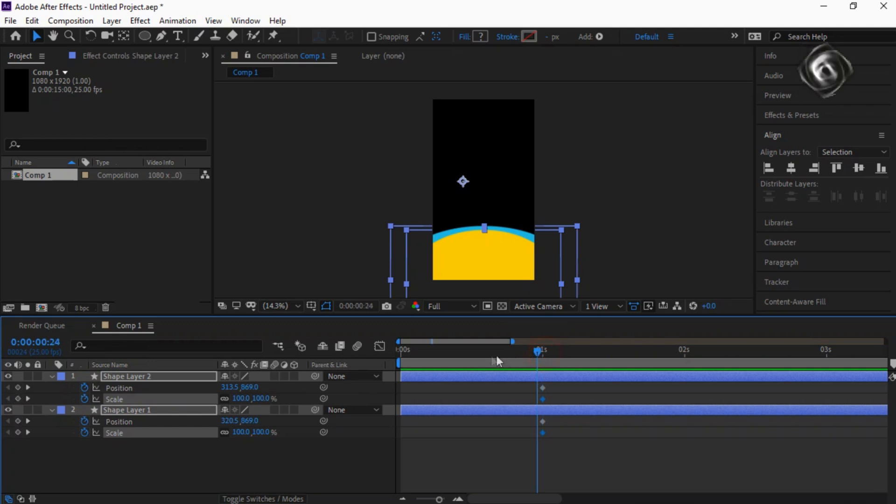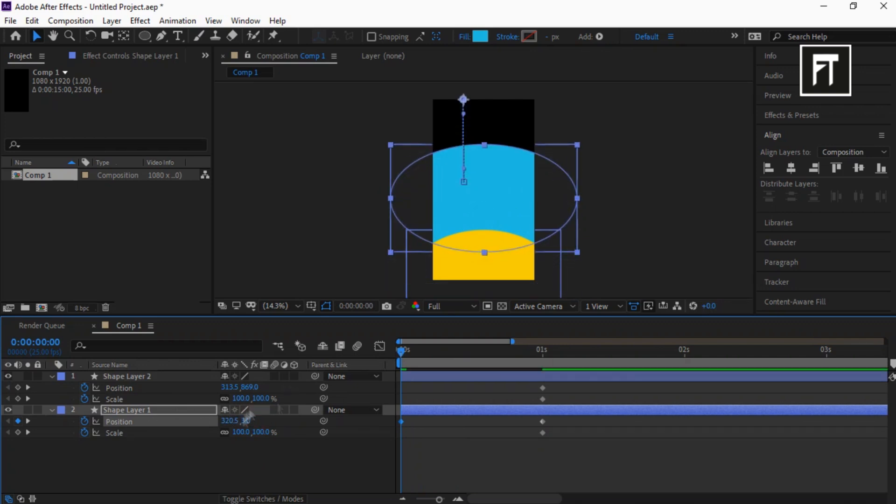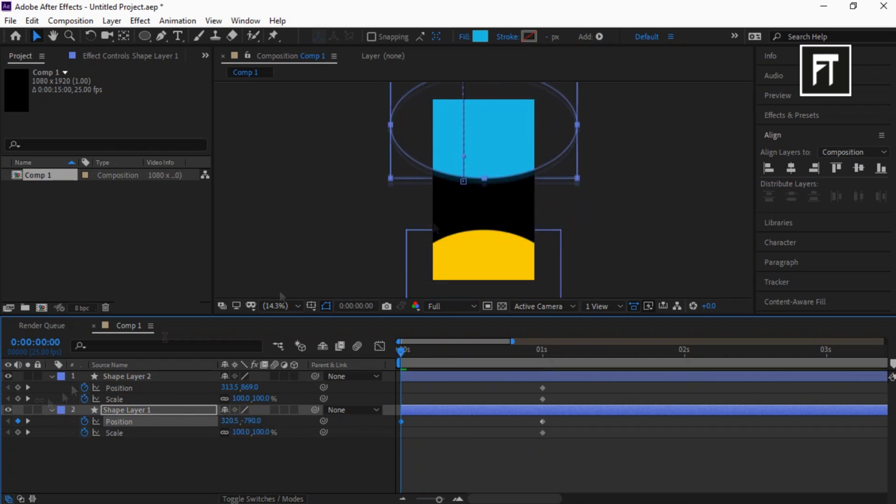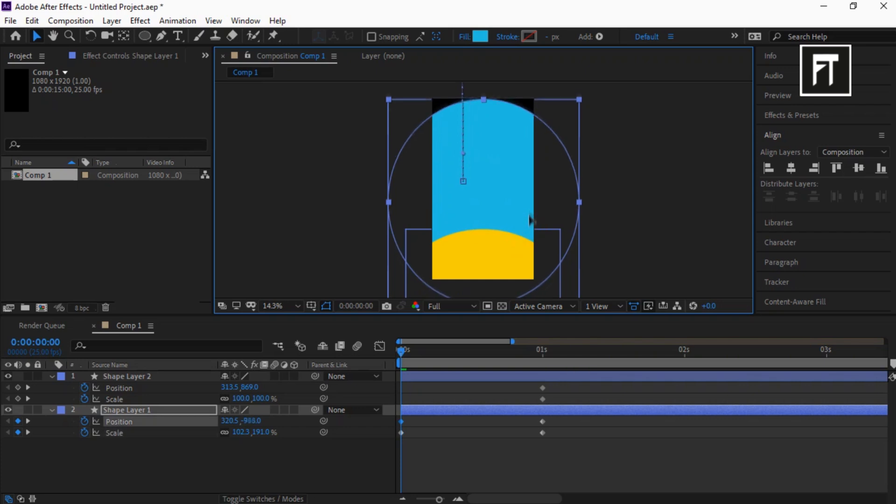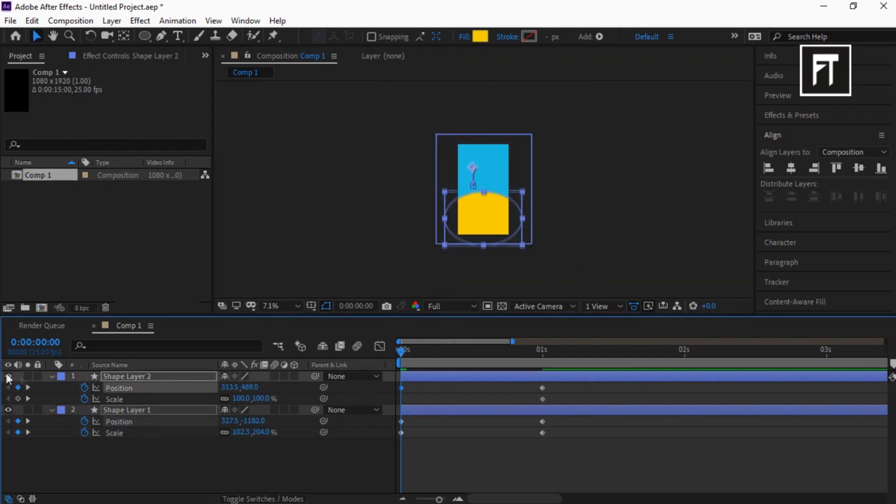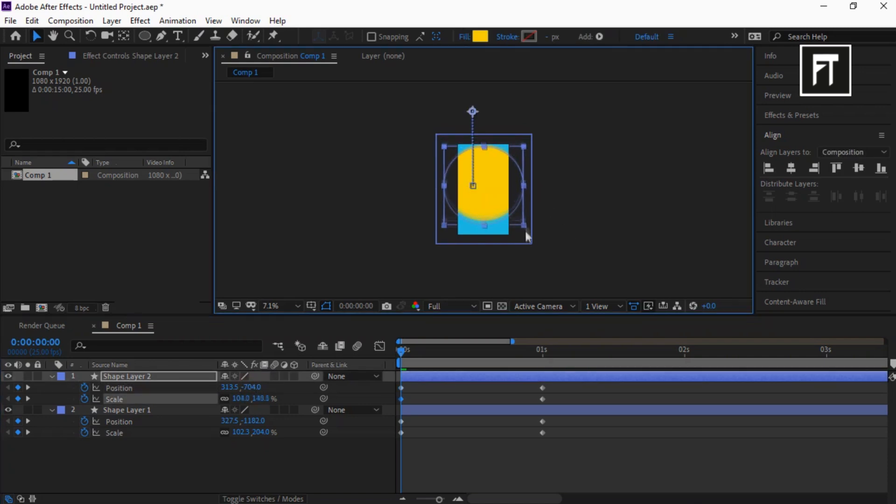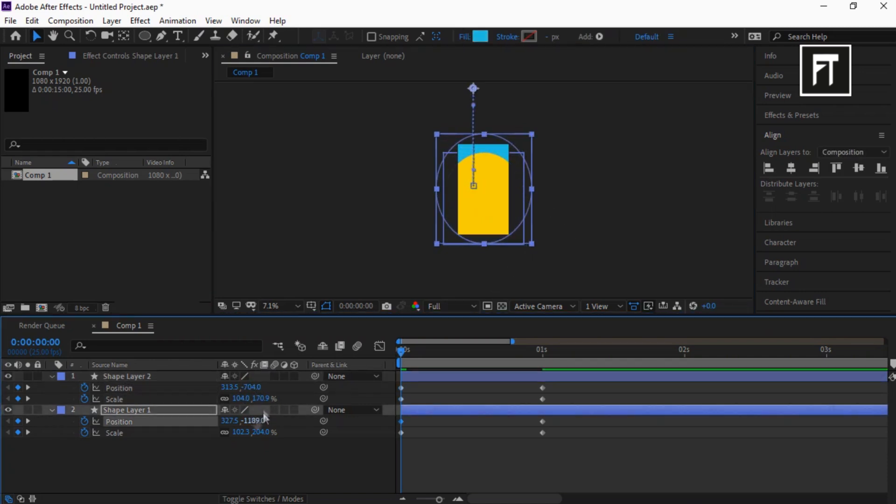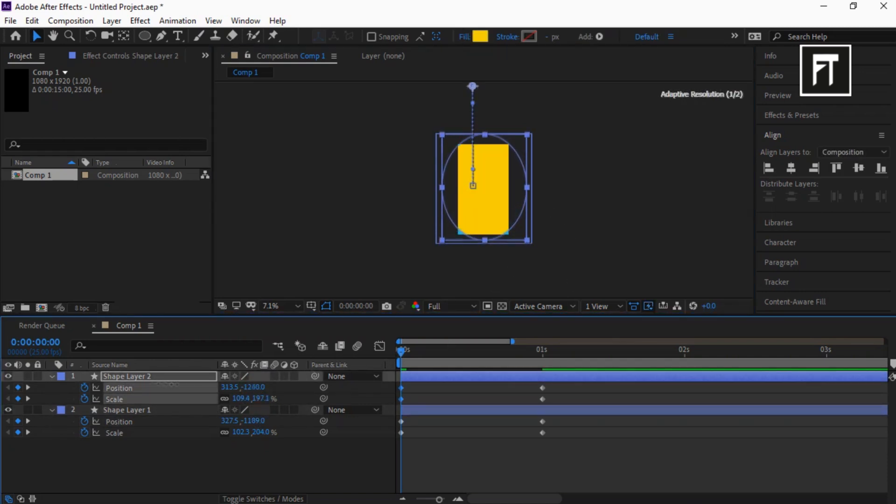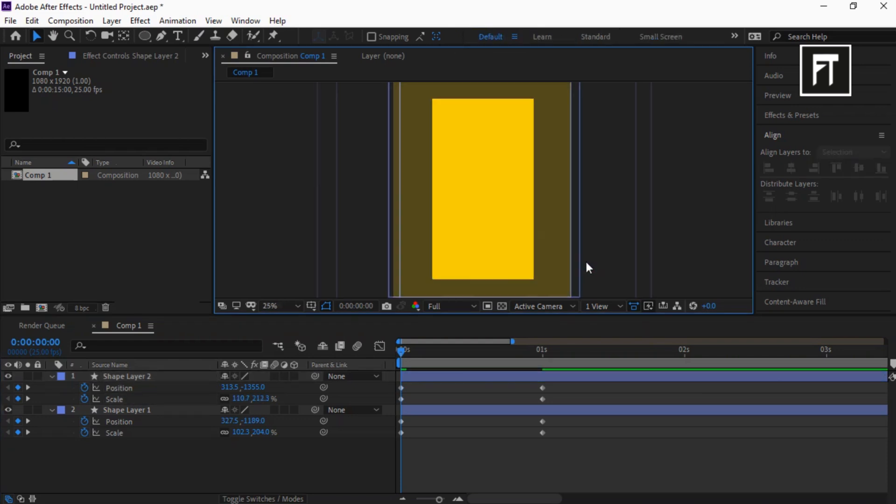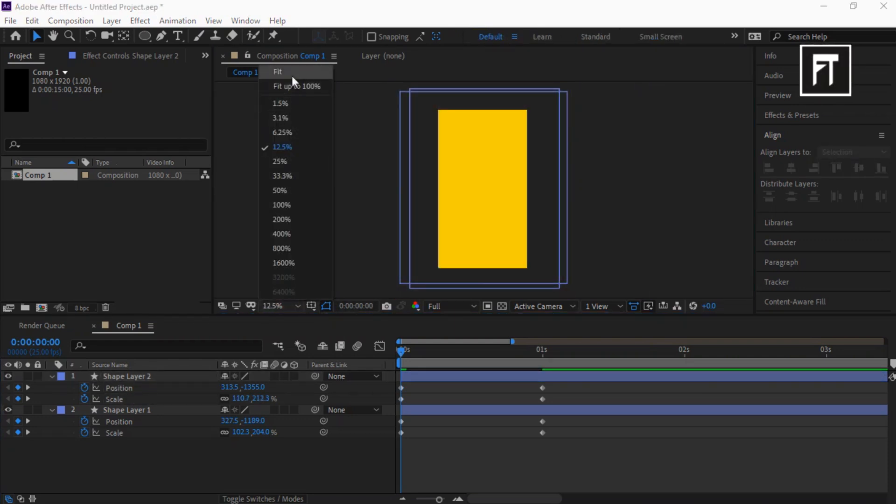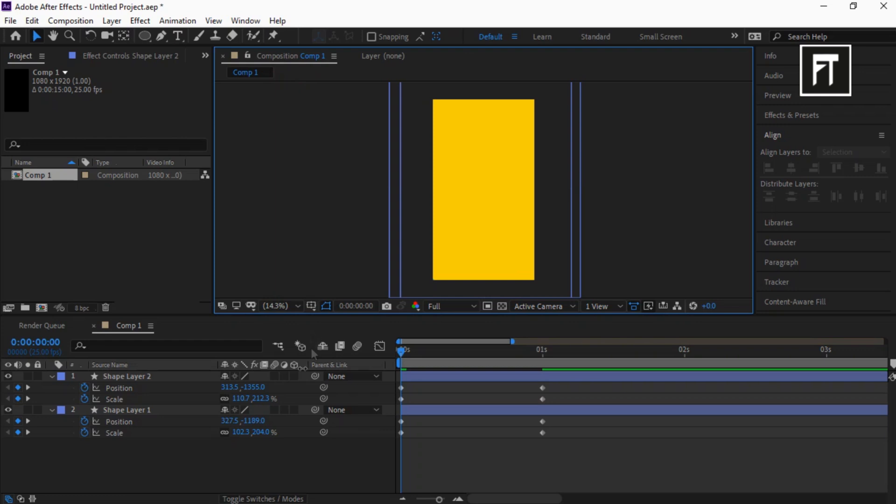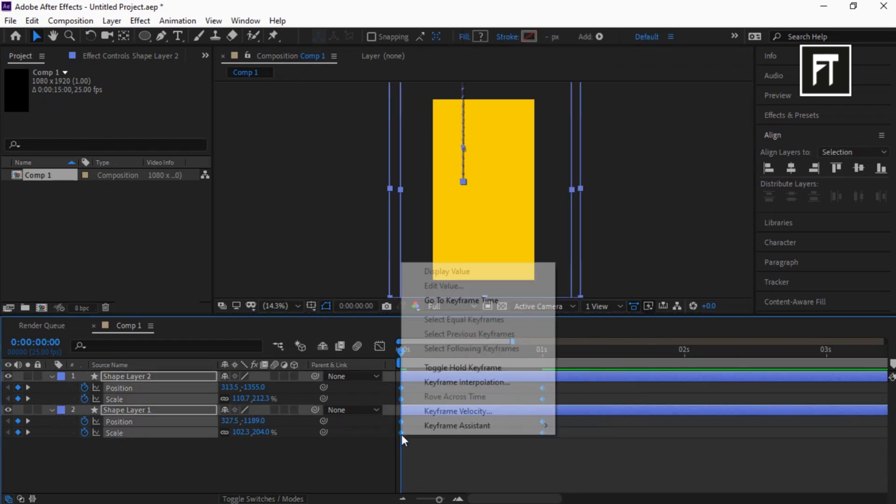Place the Time Indicator Bar on the first frame and move the position of this shape layer. Also resize this to fill completely on screen. Do the same with this shape layer too. Once you've finished, select all keyframes and easy ease them.